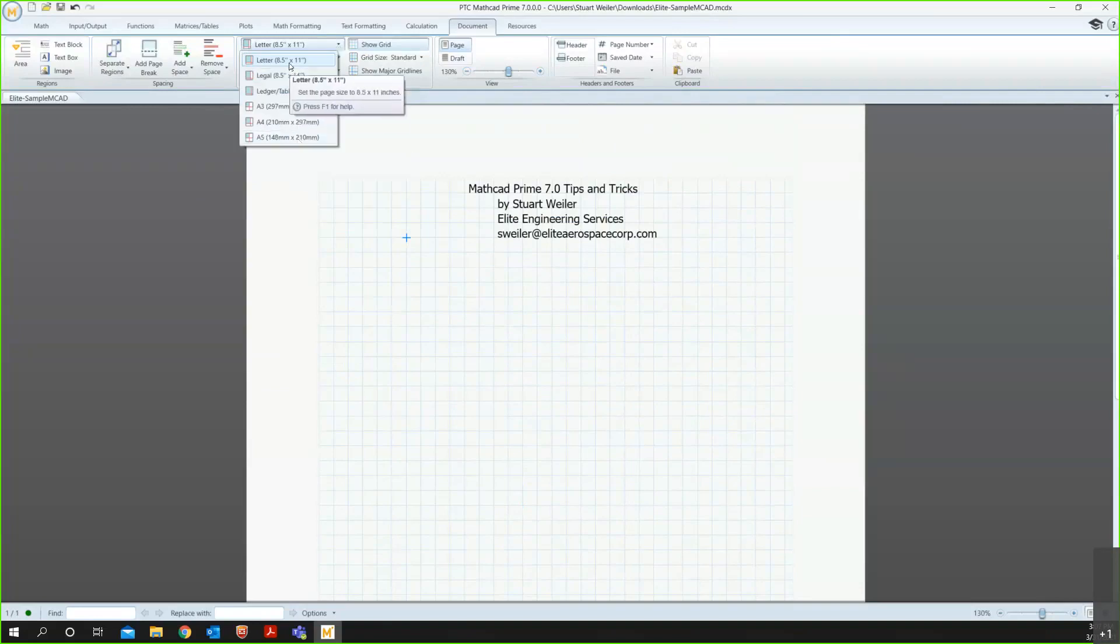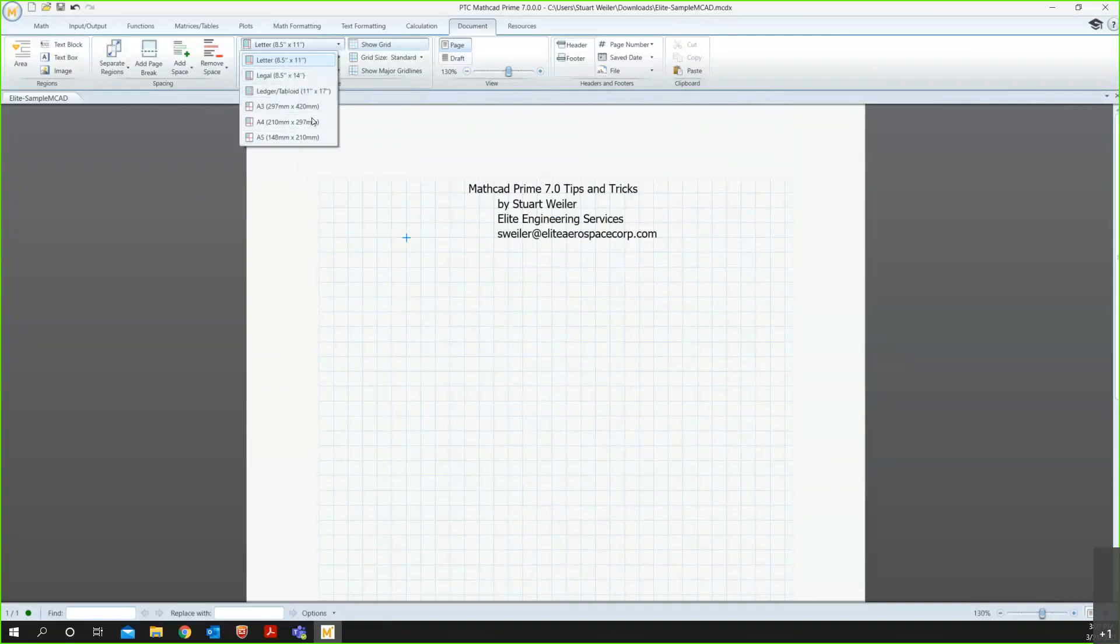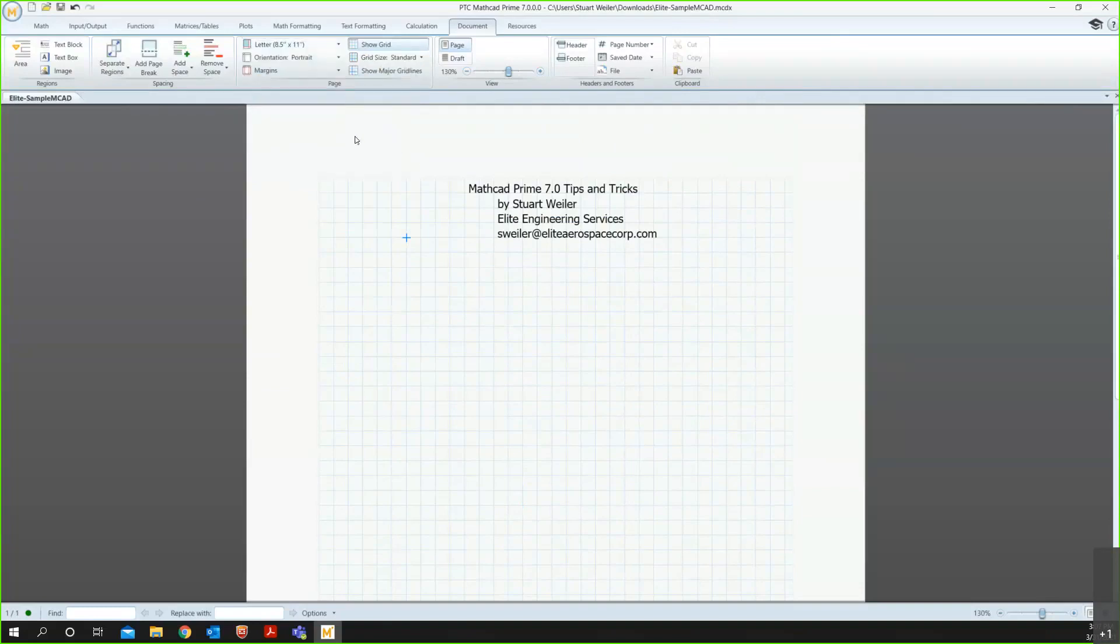By default, it'll be a letter size, which, at least for the U.S., is an 8.5-inch by 11-inch. You can set it to various sizes. I'll keep it at letter, but just wanted to show that there are other options, European standards as well.